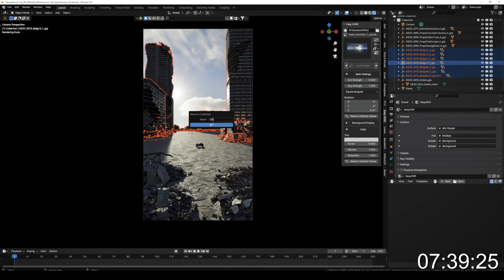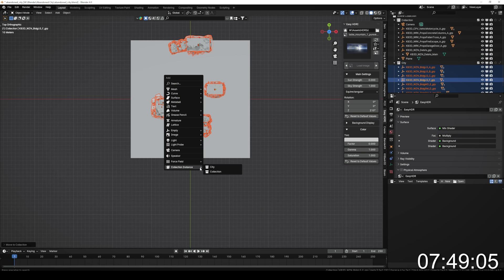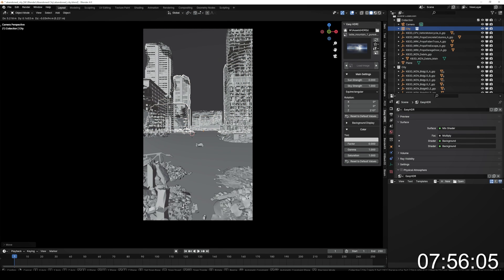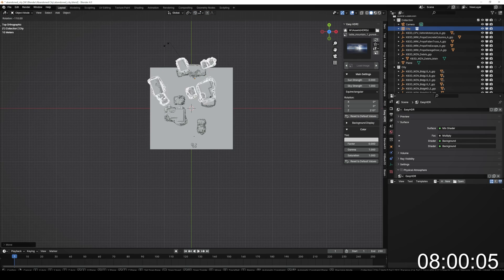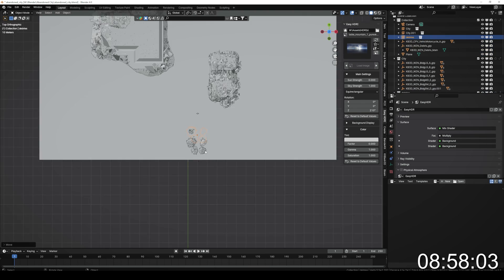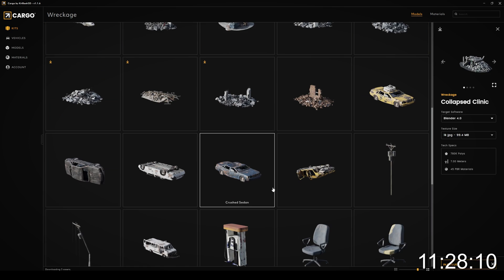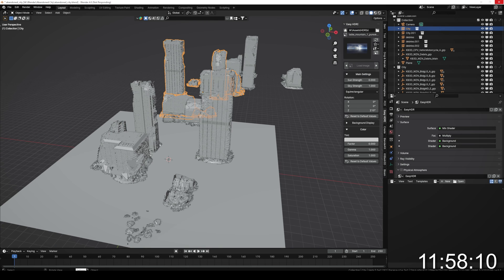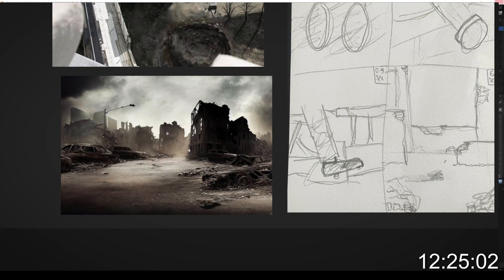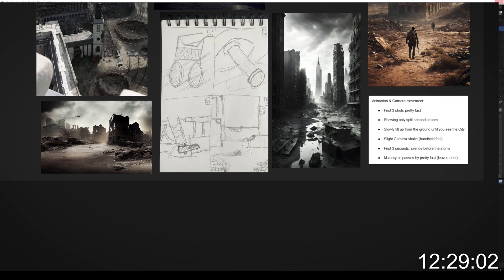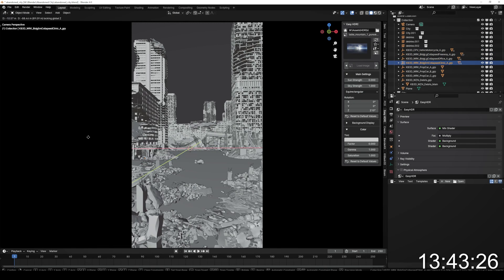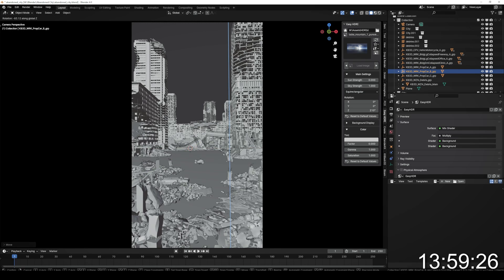I put all my background buildings into a collection and added the collection as an instance, which enables me to duplicate it multiple times without wasting computer resources. I just dragged them into the background to add more buildings. I did the same with the foreground. After that I downloaded some more assets from Kitbash Cargo and with one click imported them into Blender. While it was importing I checked the mood board again to make sure I was still on track, then moved the new assets into place — it's just a trial and error stage to see what looks good and form a composition.